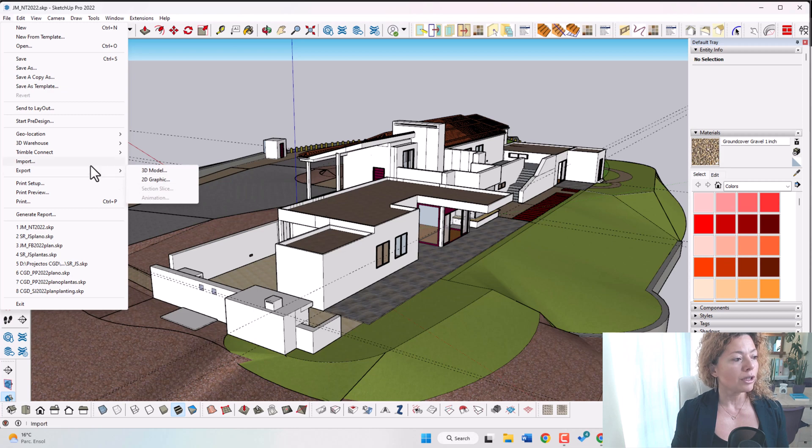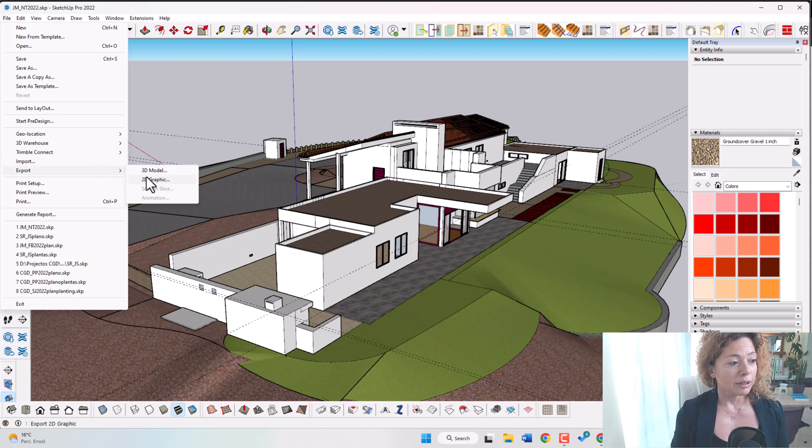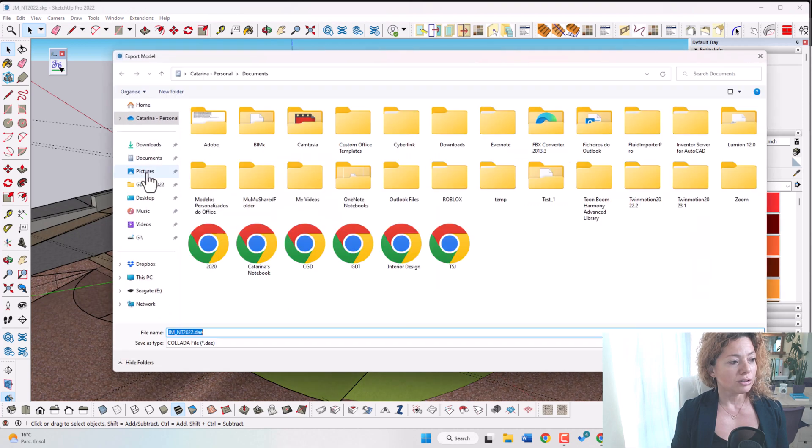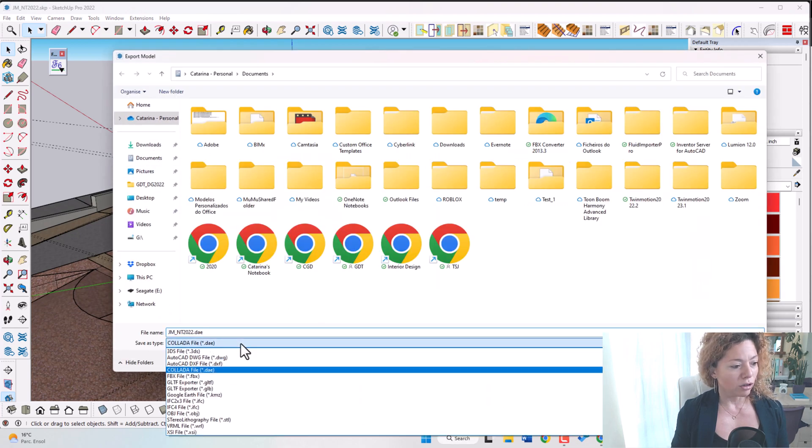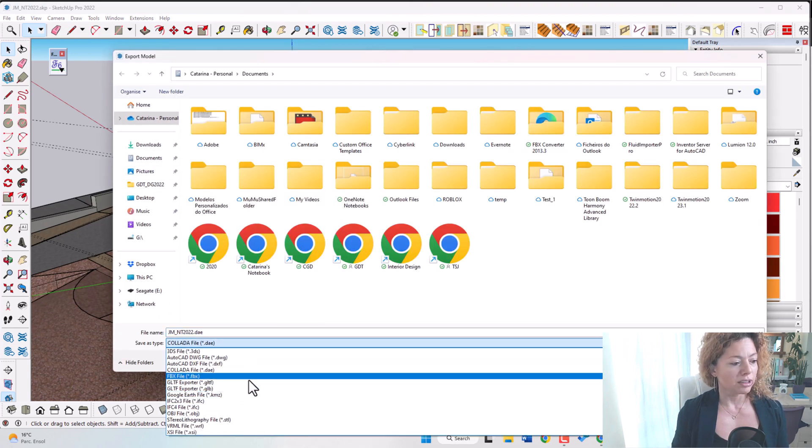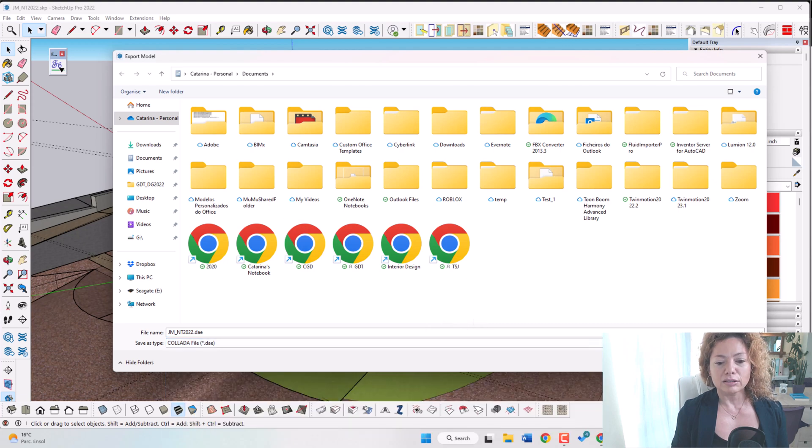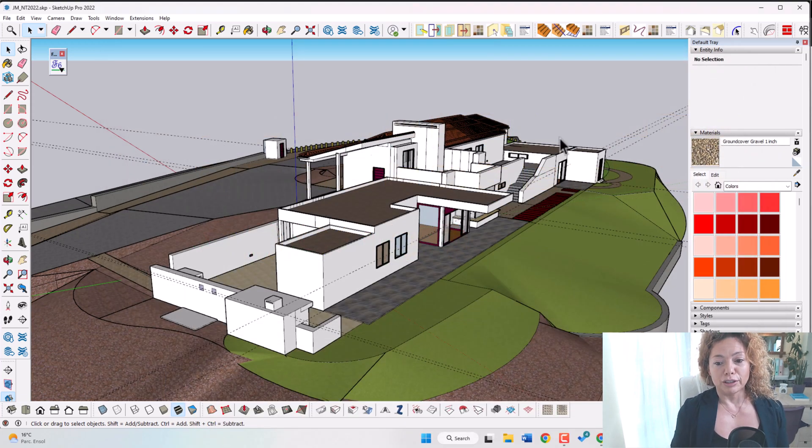So when you're exporting you can export as 2D as an image or you can export as a 3D and again you have here all these options of exporting file extensions. So that's really important tool to have if you want to work with it professionally.